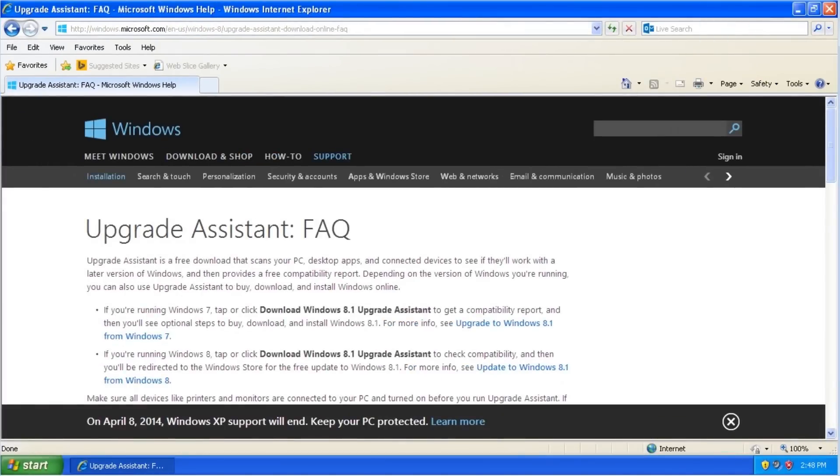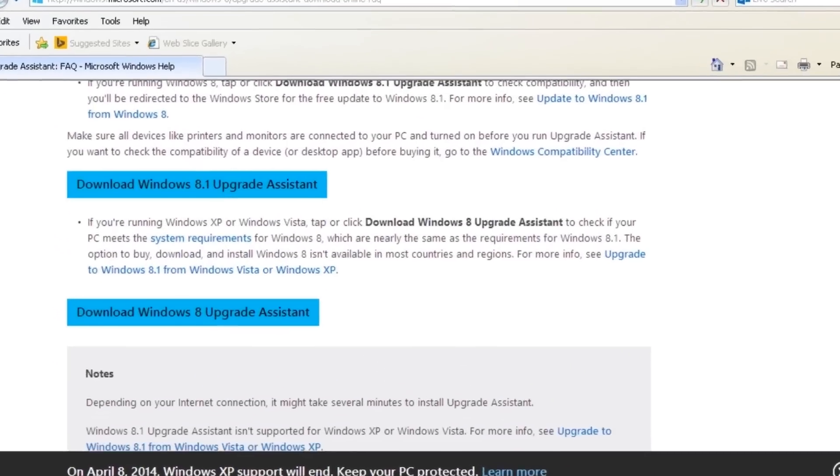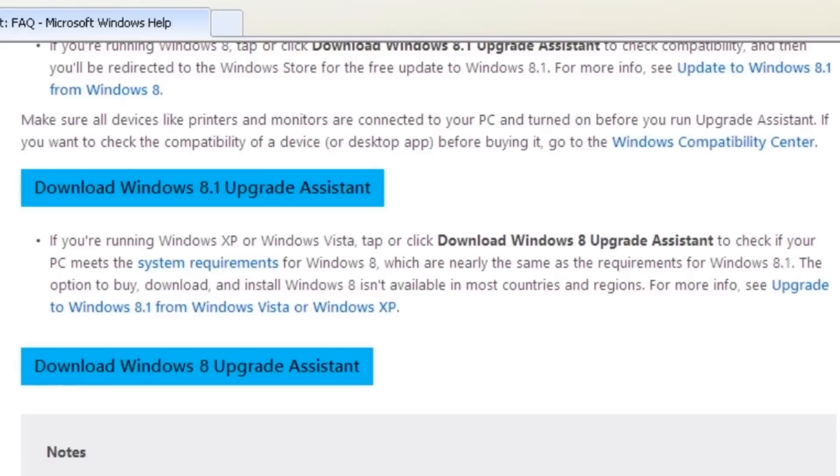On the Upgrade Assistant page, scroll down a bit. There are two blue download buttons.